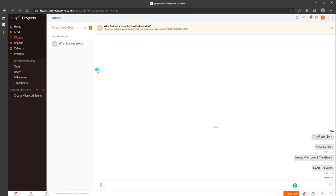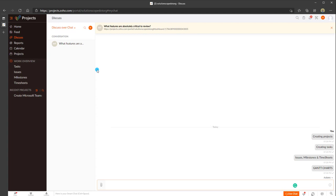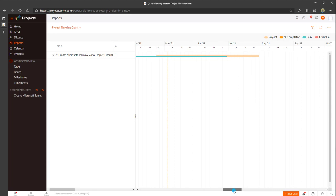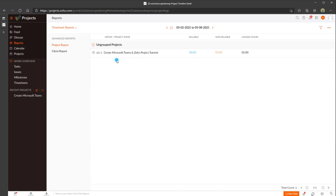Clicking on Discussions is a place where you can have targeted discussions around your different projects and create threaded conversations to facilitate discussions about work. Moving on to Reports, this is where you can access out-of-the-box reports. By default you can view a project timeline Gantt chart and switch to a timesheet report to see submitted timesheets and corresponding hours against your projects.